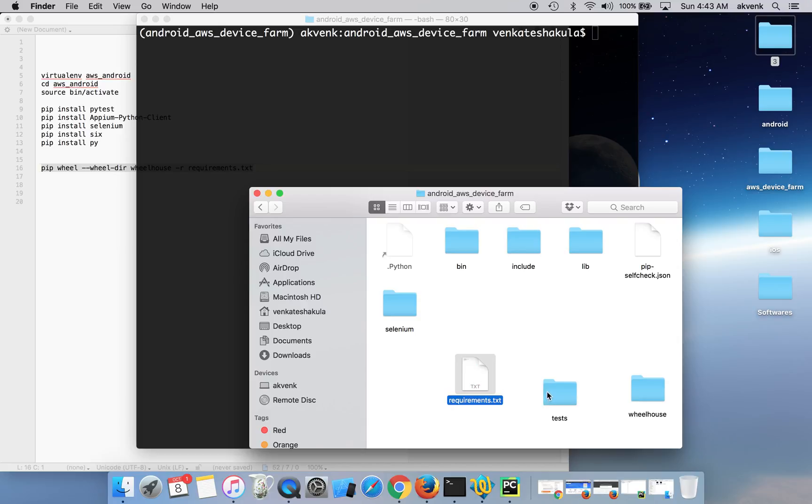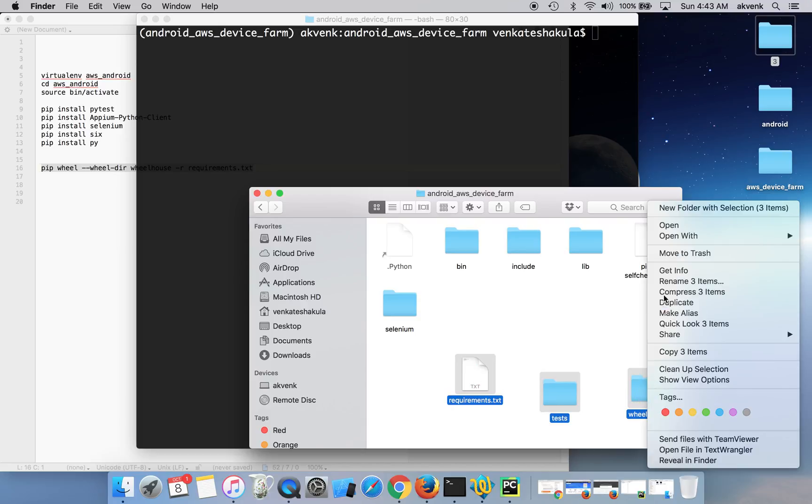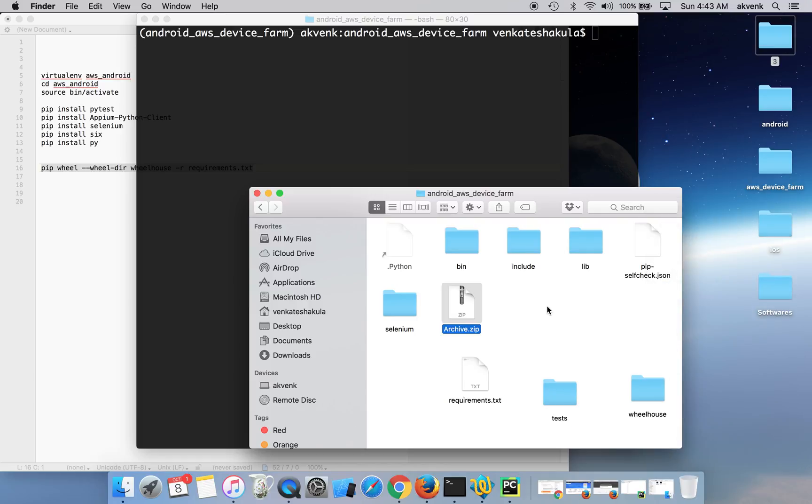Hold the command button and choose all three folders and right-click and click on compress the three items. Rename this to test bundle.